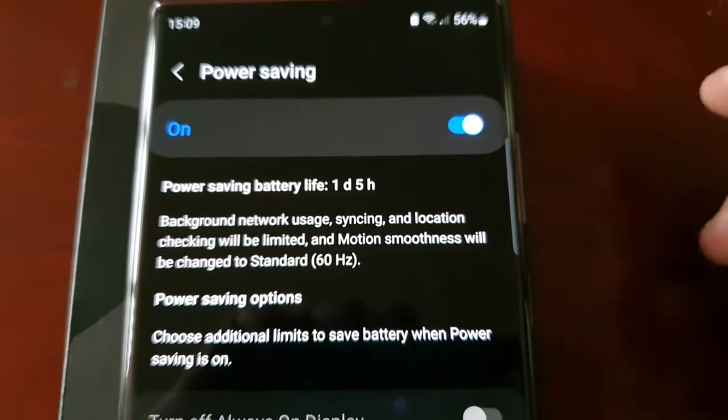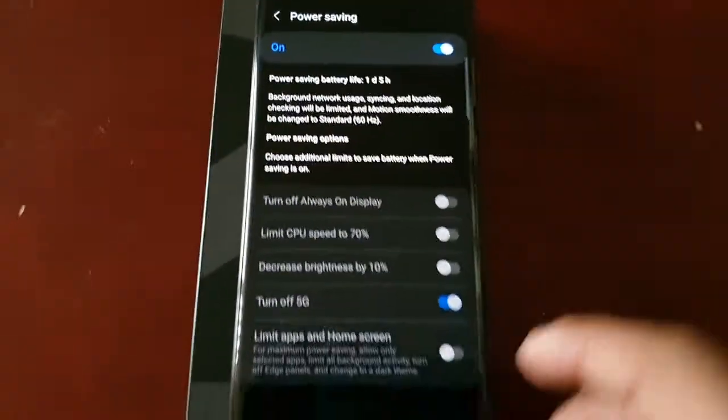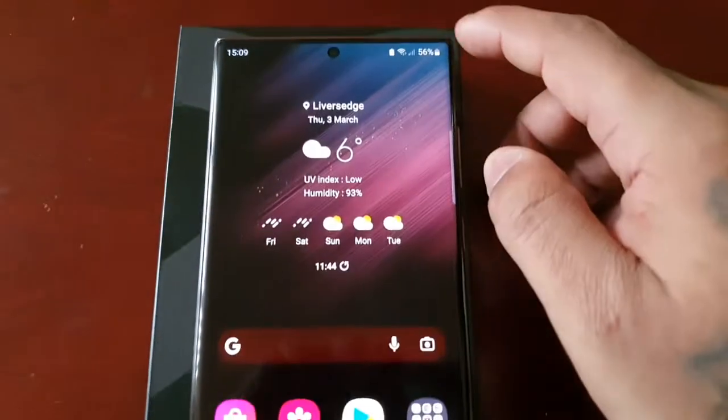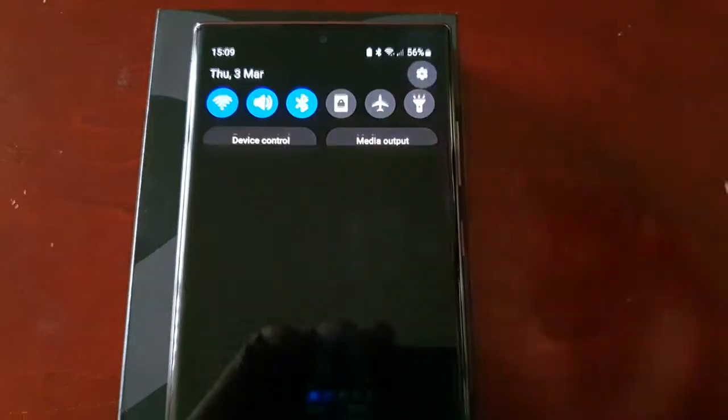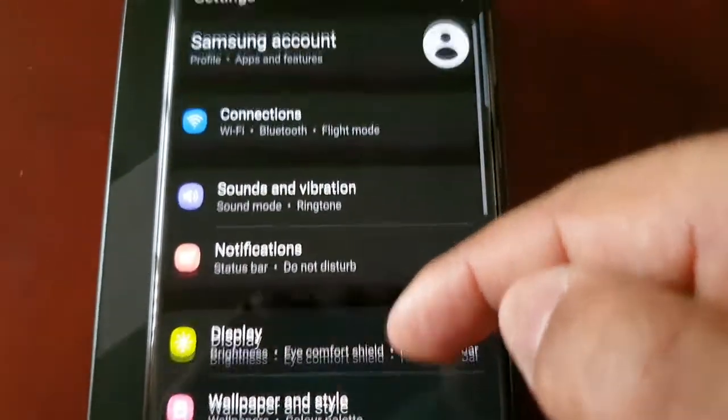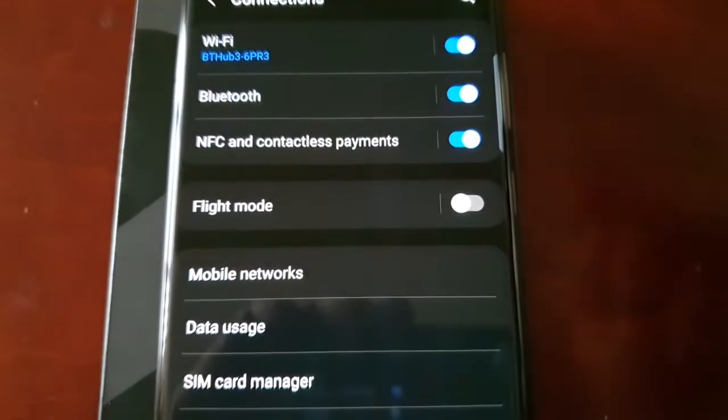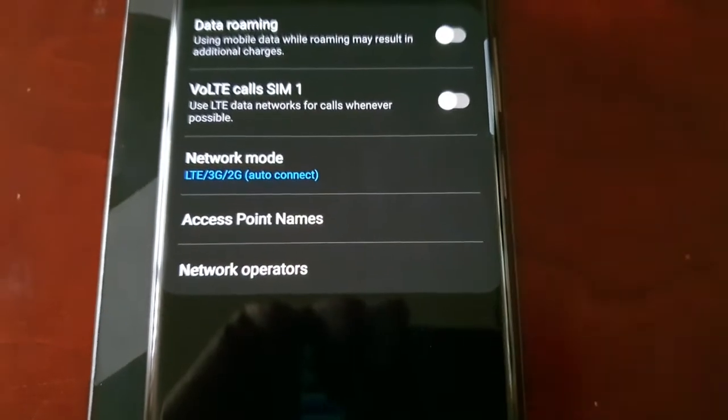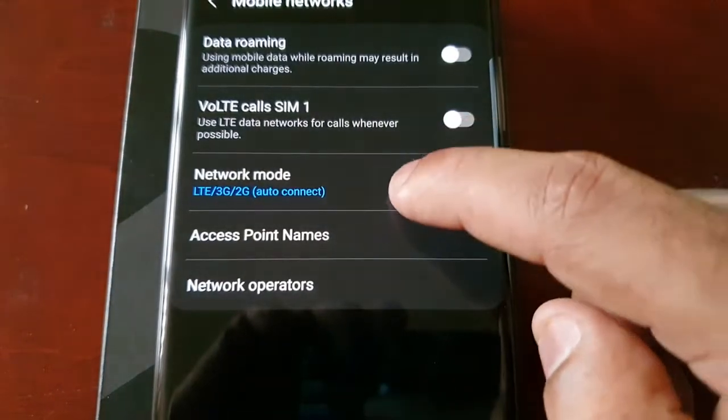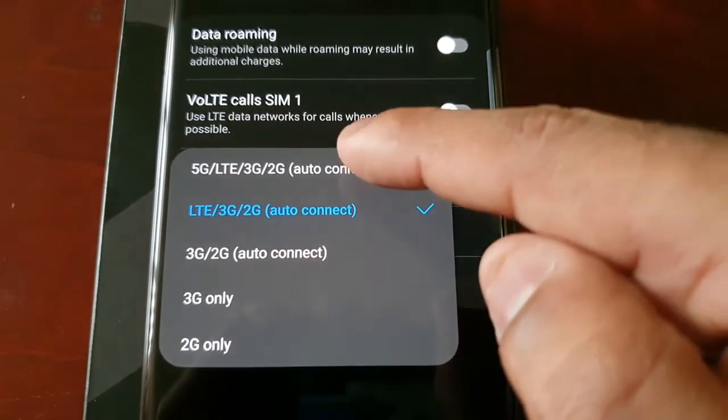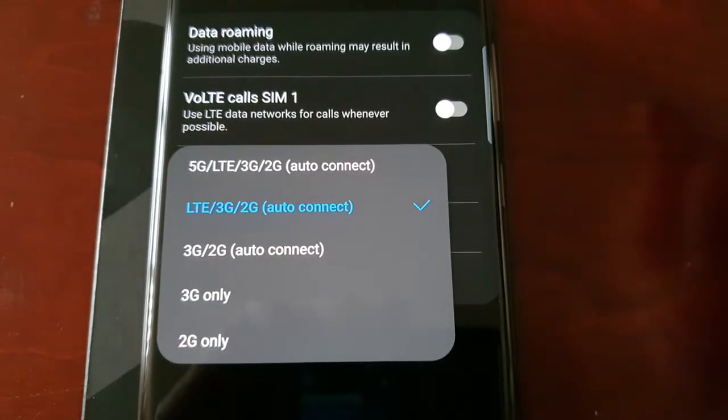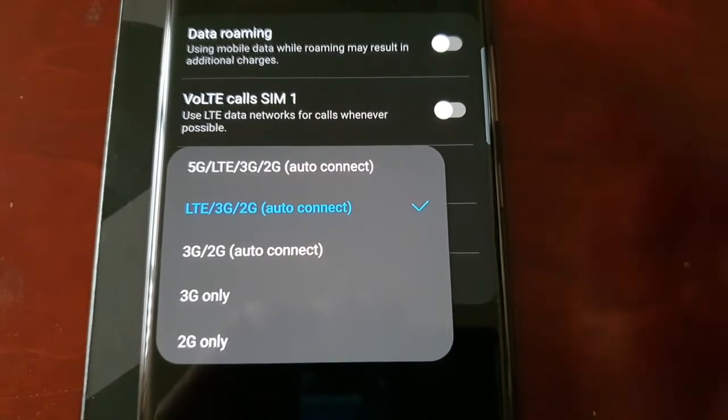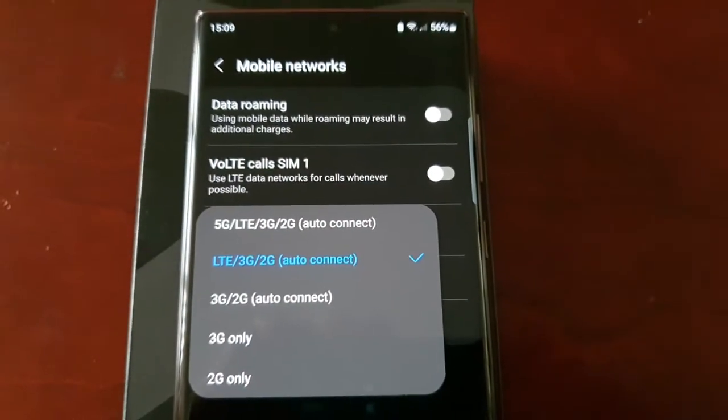So I've got more battery life now. Let's go back to the settings and Connections, Mobile Networks just to make sure that it's off. Network Mode and as you can see it's switched from 5G to 3G/2G/LTE.